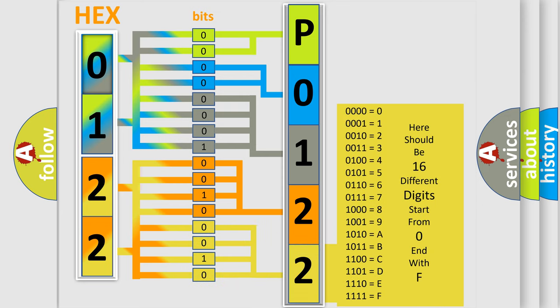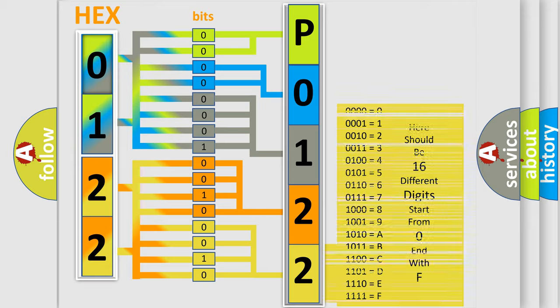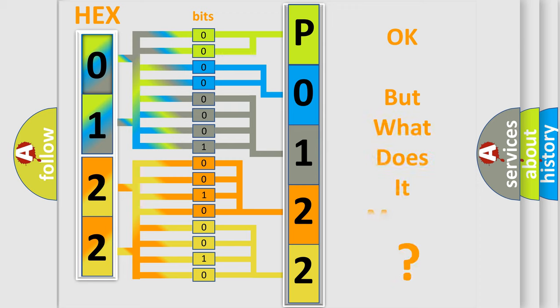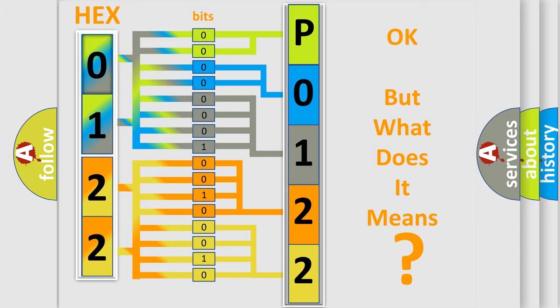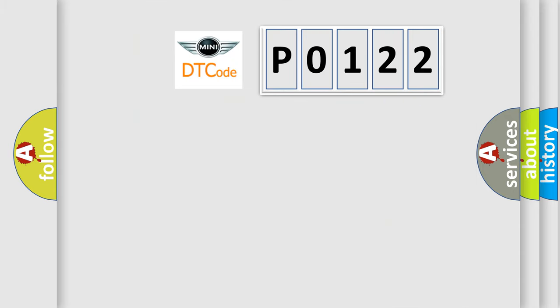We now know in what way the diagnostic tool translates the received information into a more comprehensible format. The number itself does not make sense to us if we cannot assign information about it to what it actually expresses. So, what does the diagnostic trouble code P0122 interpret specifically?